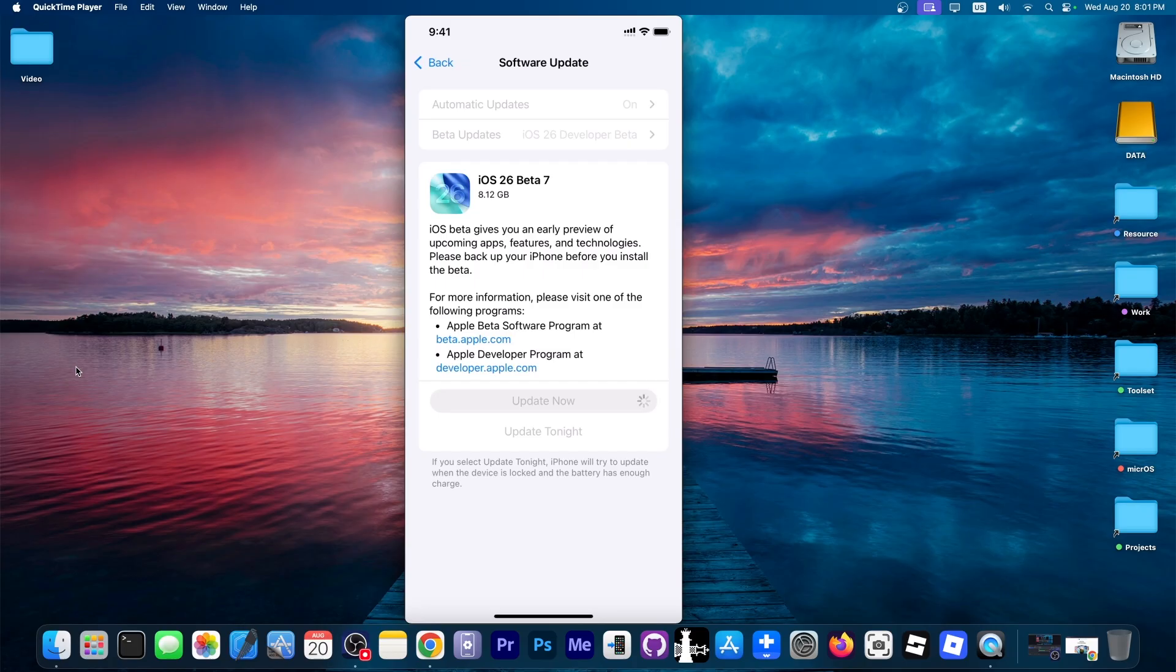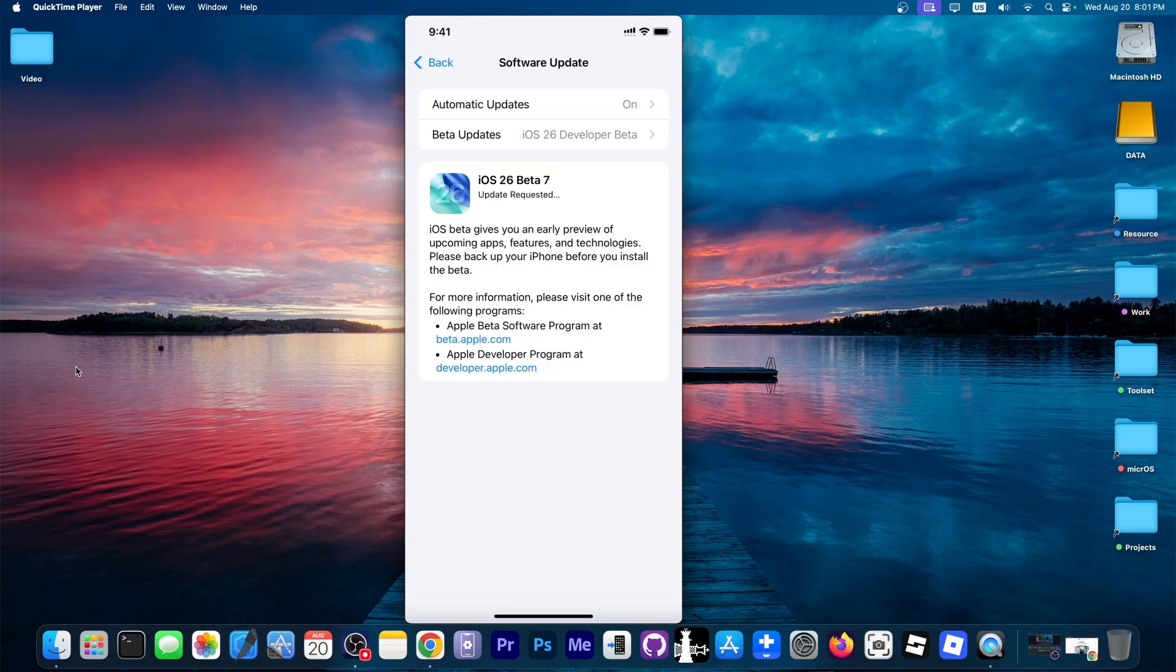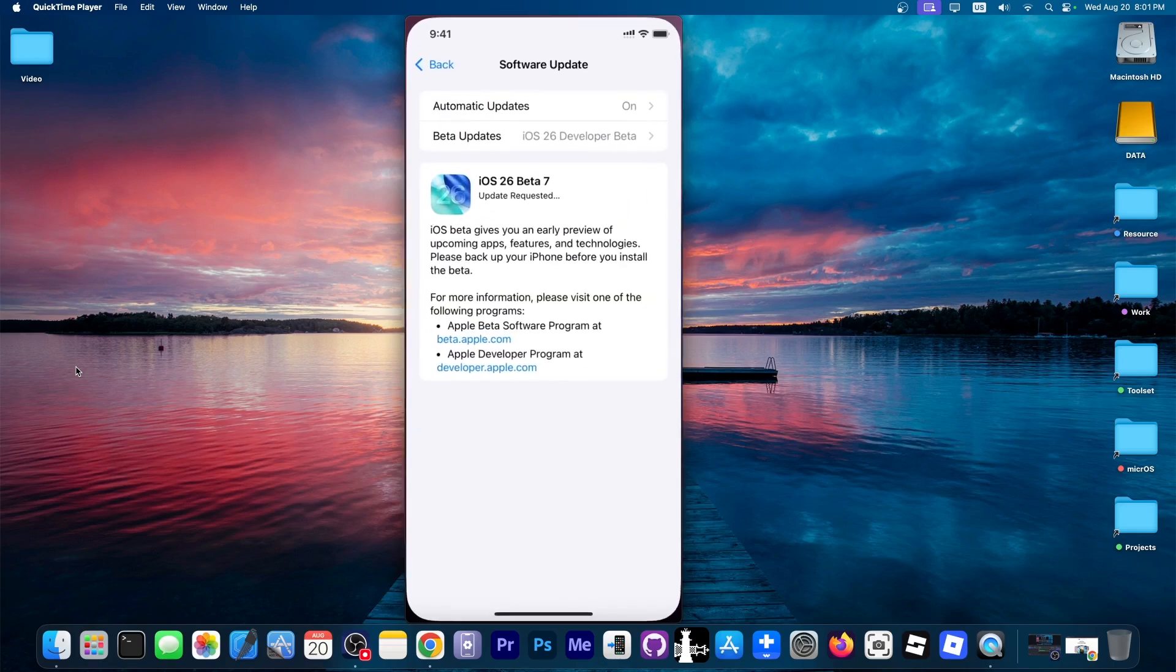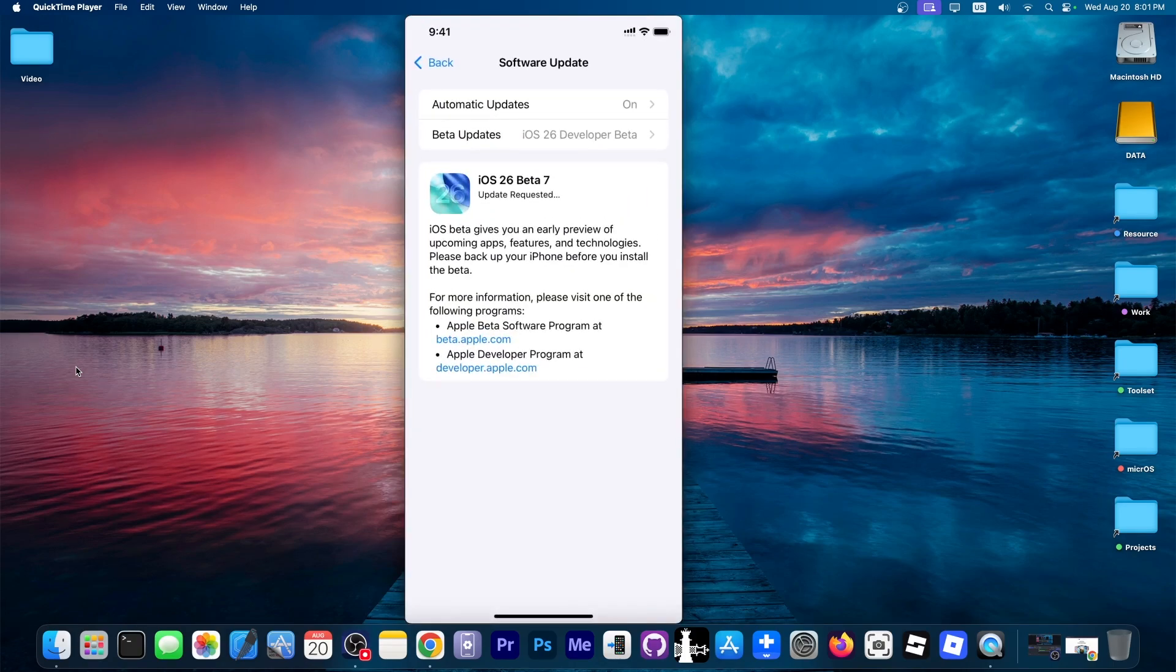Now we can update to it and that's essentially it. It will request the update and everything can be done directly from your phone. Even enrolling into Apple developer portal can be done by just opening developer.apple.com in Safari and logging in. No computer needed and no cables.